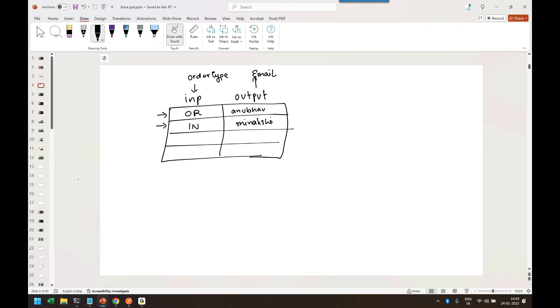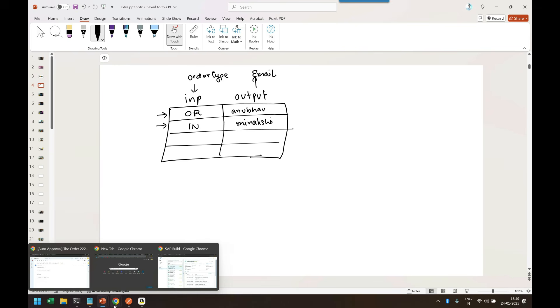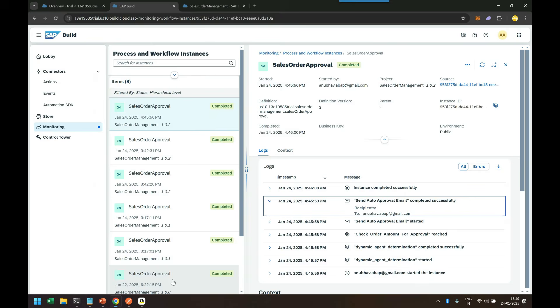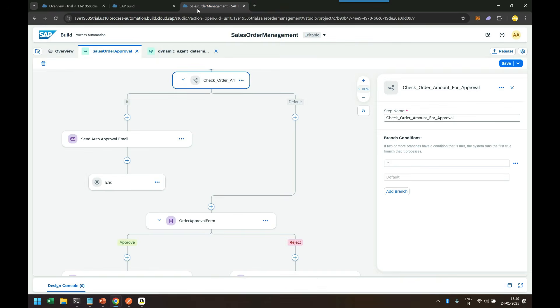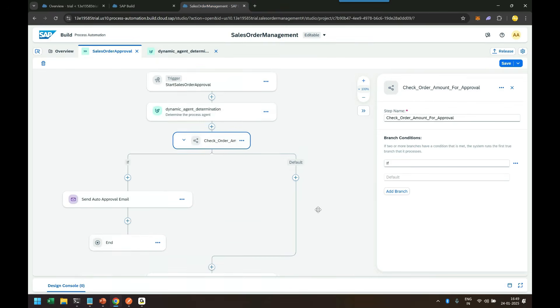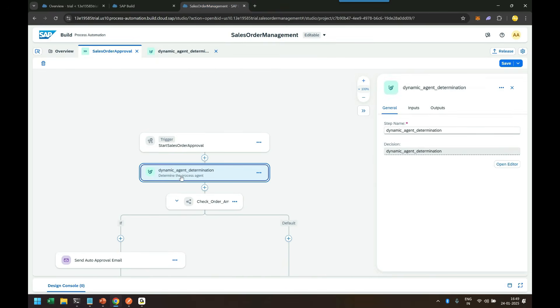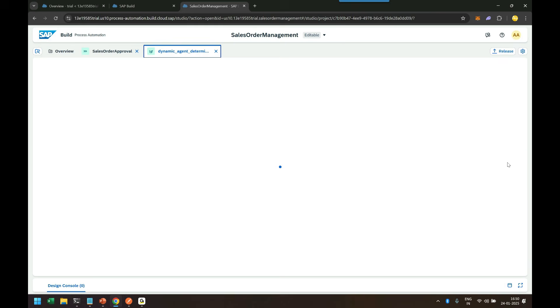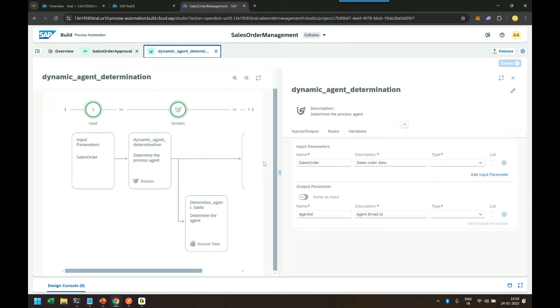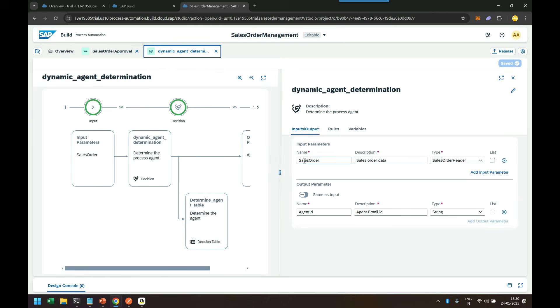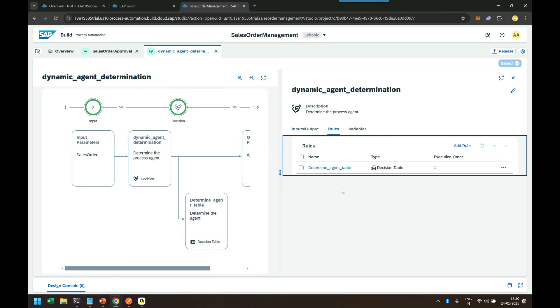To be able to achieve this we go back to SAP Build Process Automation cockpit process builder and create a decision. So we can come back and you can see I have added an agent determination decision step. What I've done in this, I have created an input and output. So my input will be of type sales order header type and my output is of type string which returns an email ID.